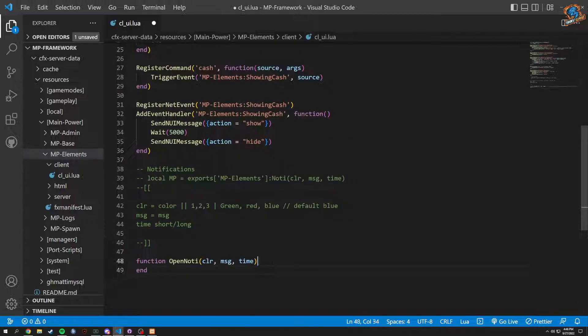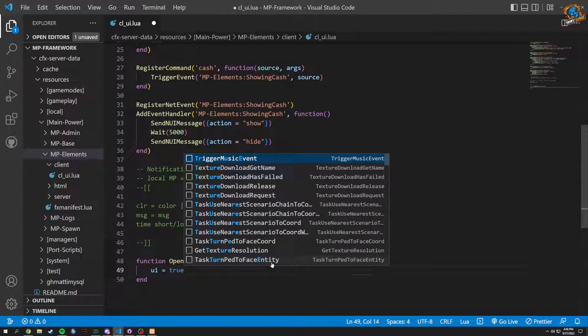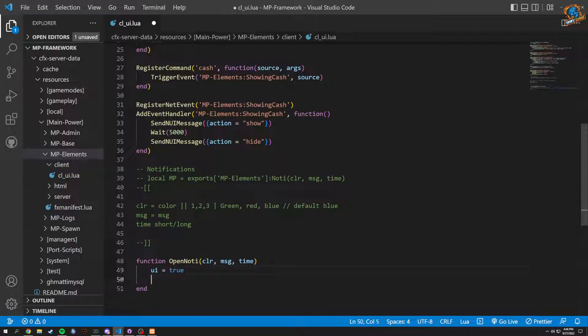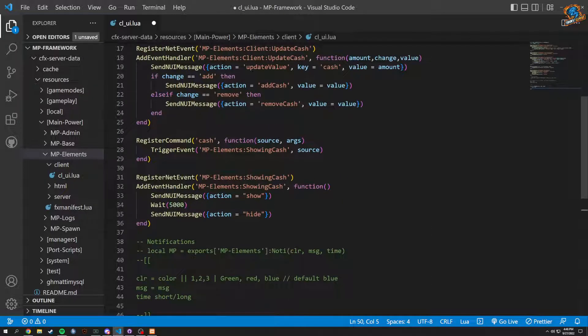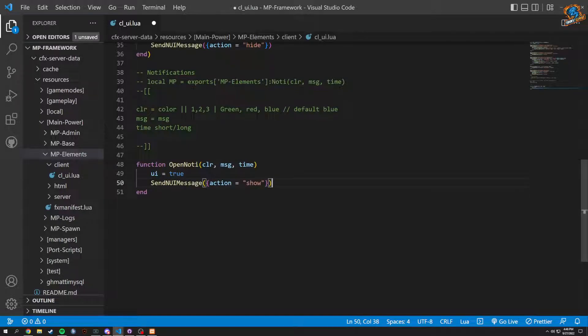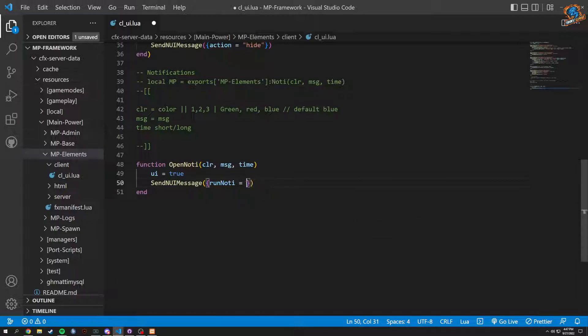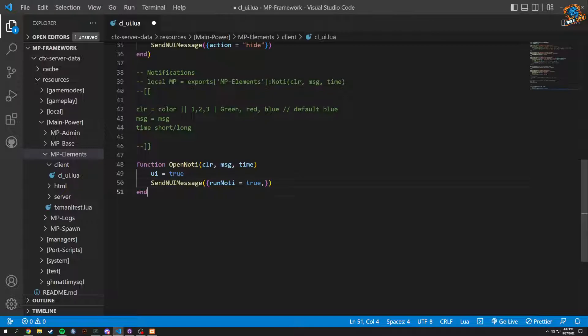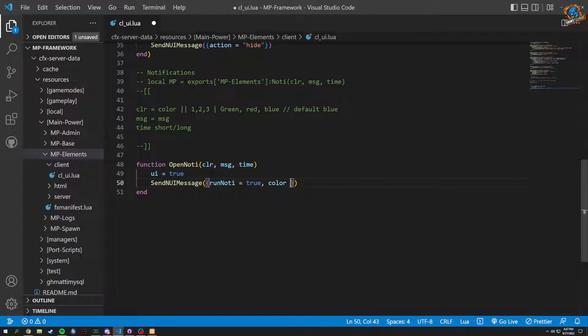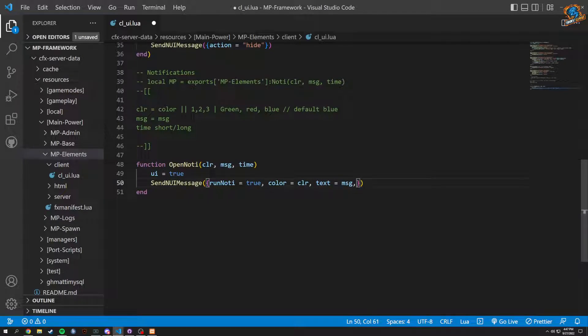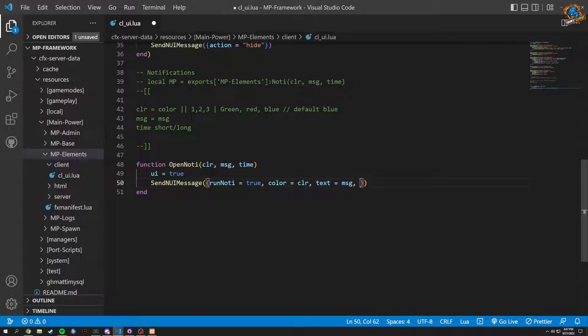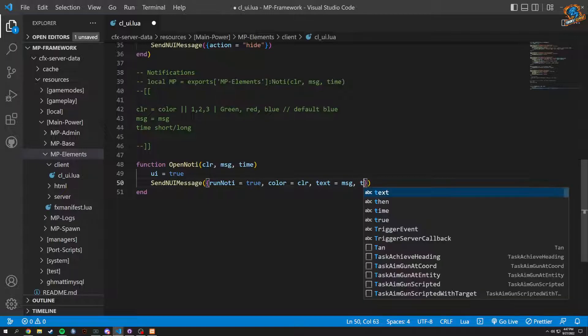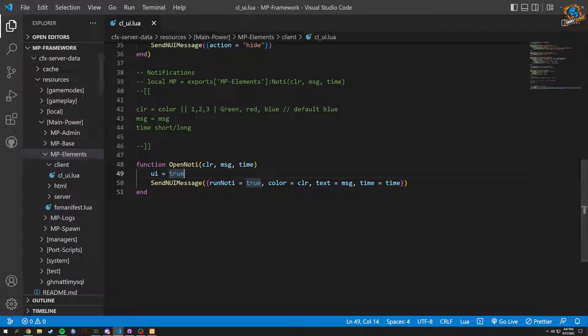We're going to set our UI to be true. Oh my god, I almost did a semicolon, I'm so used to C++ right now. And then we're going to have to set a NUI message because this is what it's going to be contacting here. We're going to copy and paste this down. Obviously these actions have to be pretty different. Run notification, run noti we could do to true. We could set this to true. I believe we need a couple more things in here for the color and stuff like that. So we're going to have to pass all this through as well. Color equals CLR, text equals message, and then time. Time could equal time, I don't see really an issue with that.